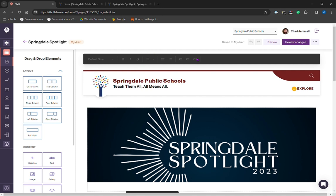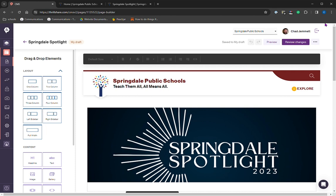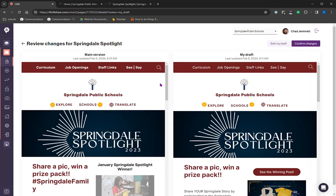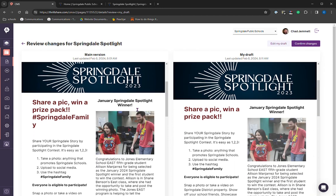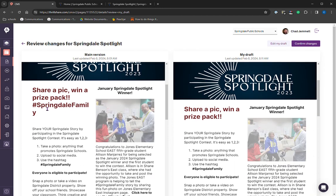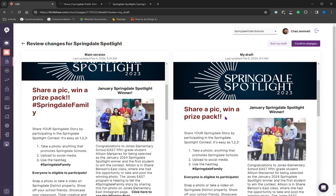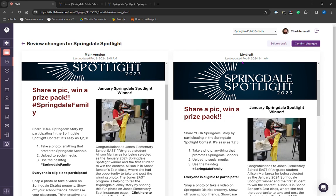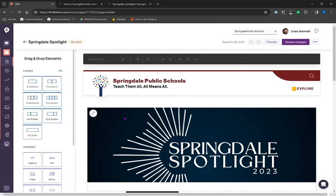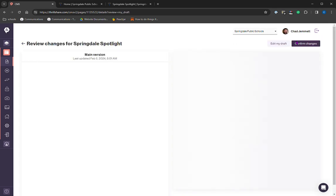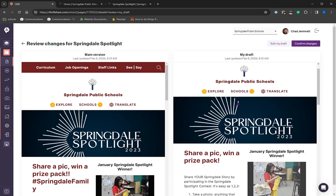So we've made that change. We got rid of that hashtag. We're going to review changes and it gives us a nice side by side view of what has been changed. We have the hashtag over here in the main version, which is live right now. And then we were able to remove it over here in the draft. So I can either confirm the changes or I'm going to edit. It looks like I'm going to just remove an exclamation point. We're going to review changes again. And I like what I'm seeing.